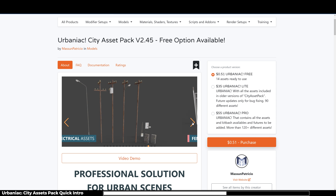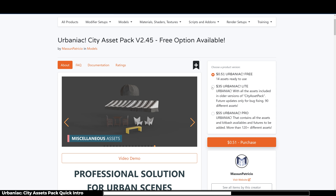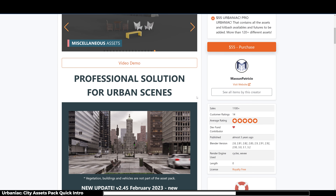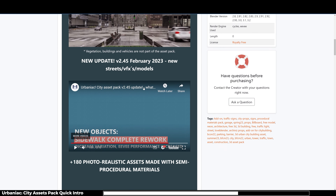Hey what's up guys, welcome back to Mr. 3D. Hope you are doing well. In this video we are going to take a look at Urbaniac city assets pack made available by Mason Patriso.